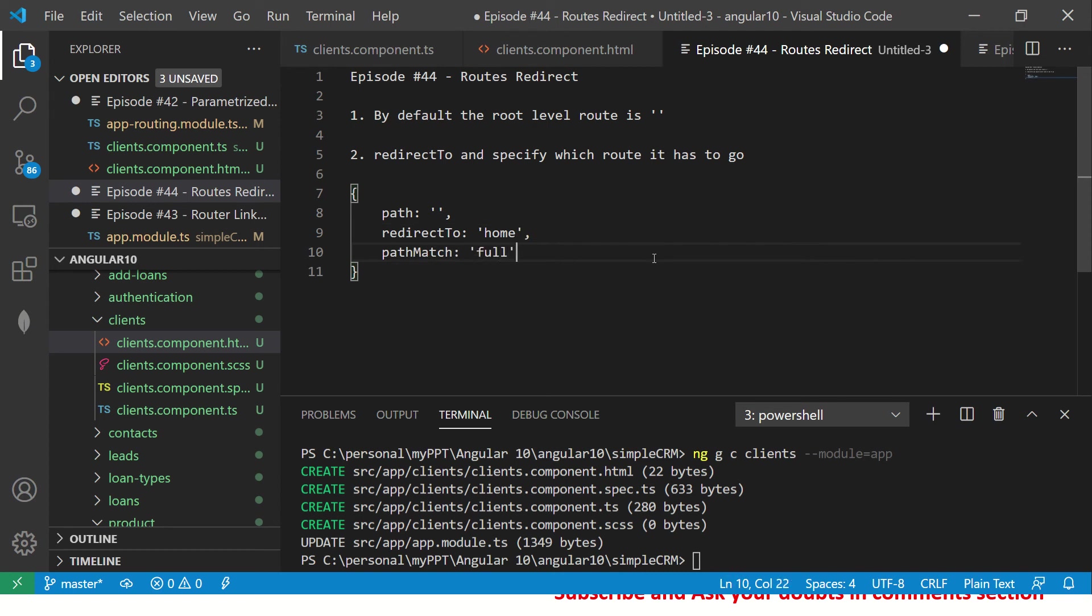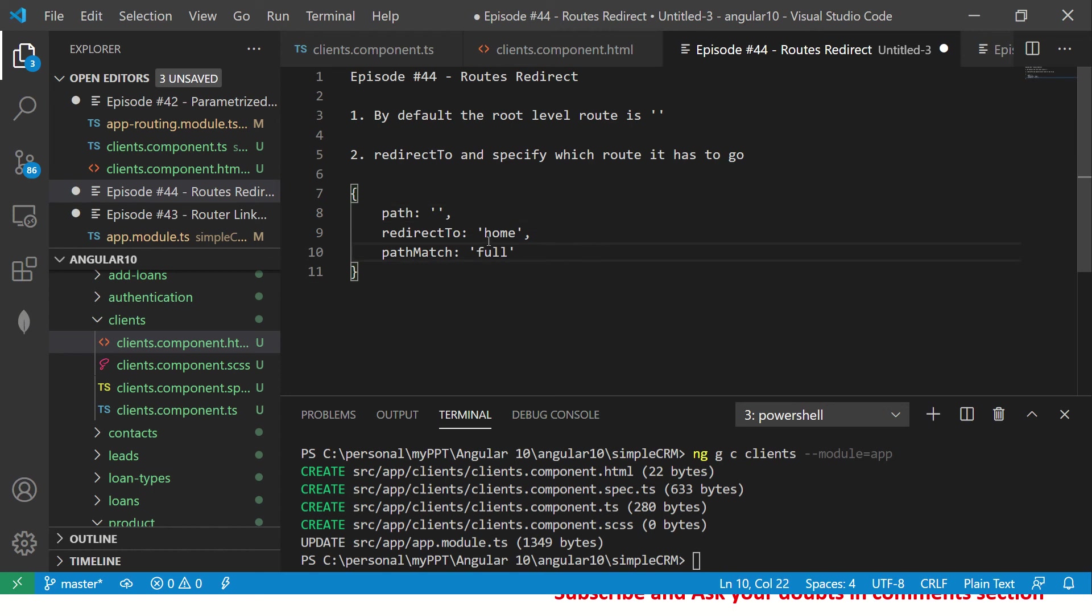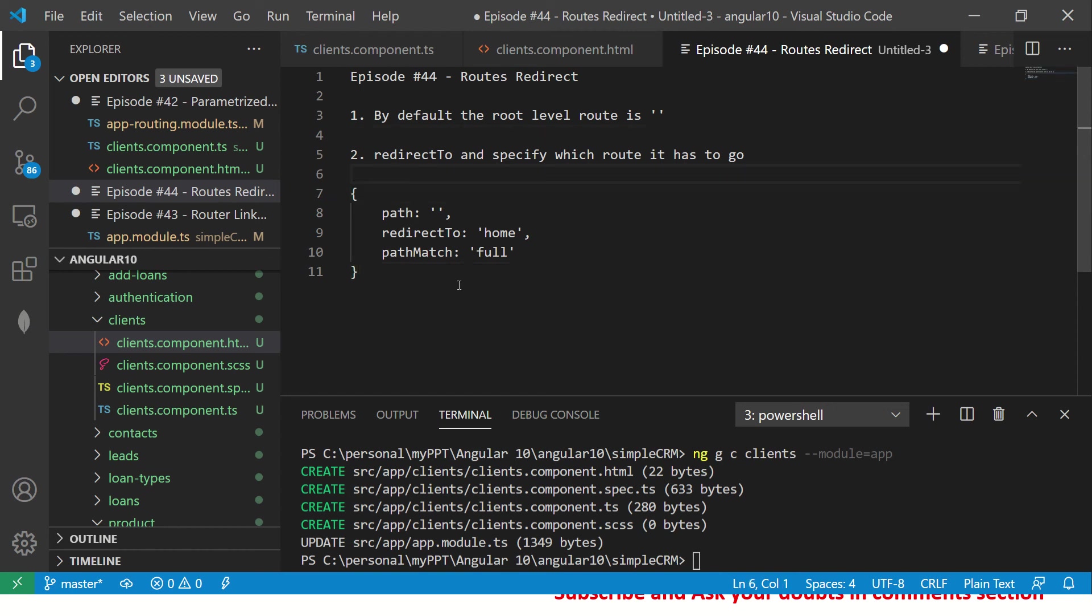Again, there is no mandatory, but if you want you can say you should go to home and path match should be full. Now full means it has to be exact. There are variations of how you can use prefix. I can't really think of a good use case today, but I will think of some use cases and keep it ready when we start the live application.